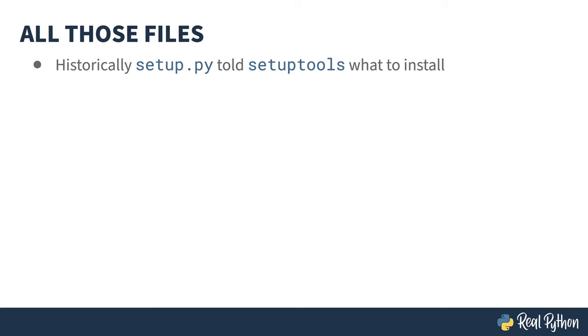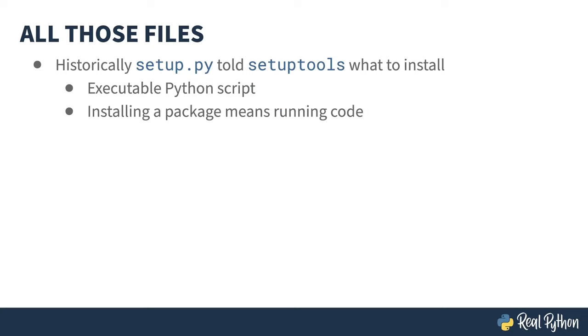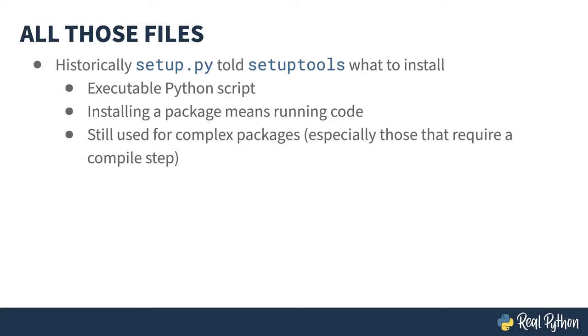I mentioned the setup.py file when I was showing you the contents of the package. It's the older way of installing a package and would be run after the package was downloaded. It's actually a Python script, which means installing a package requires running code. This is problematic. What if you want to scan the package before running it, say for safety? This is why the Python packaging world is moving away from setup.py. But it is still found in some situations and is needed for more complex packages, especially those that have C extensions and a compile step.